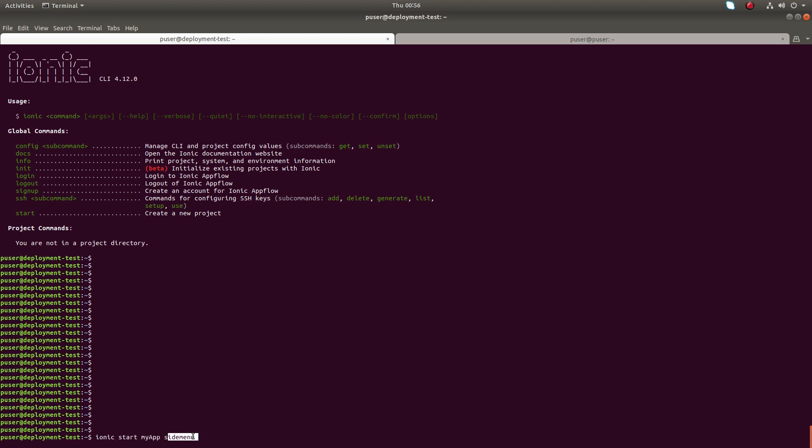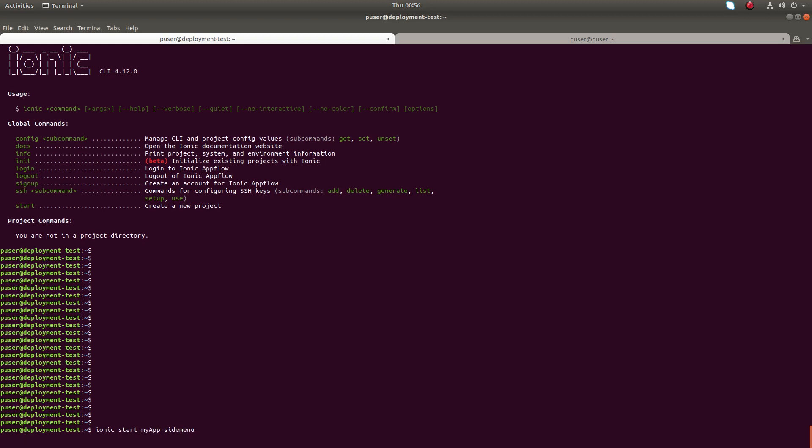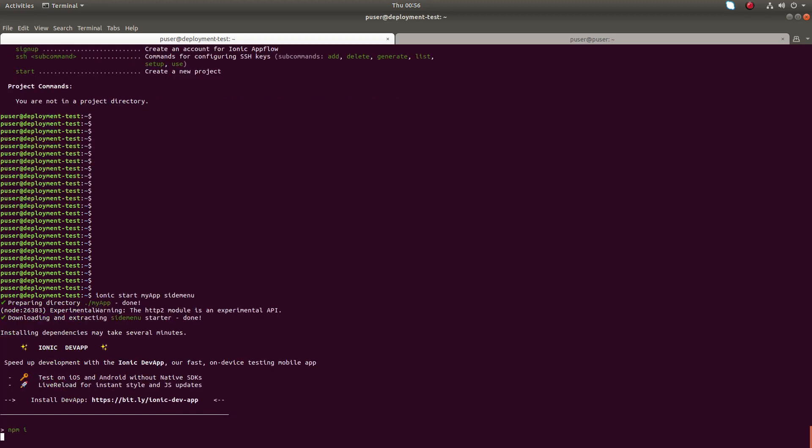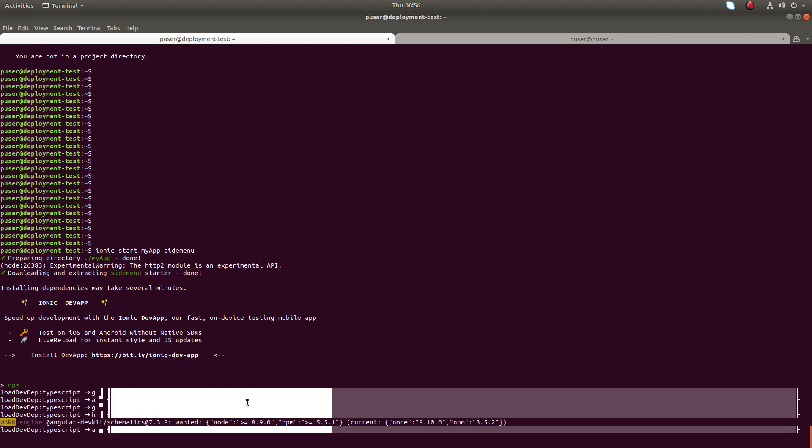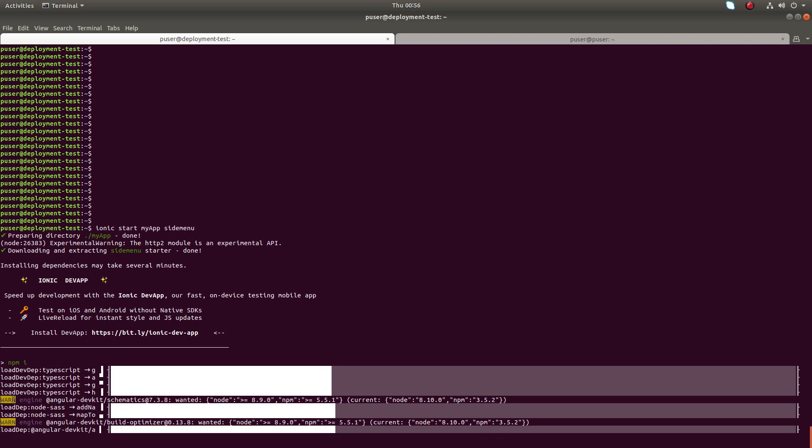It just created a folder named my app. Inside that folder it's installing a lot of dependencies, then it will create an app with this side menu template.